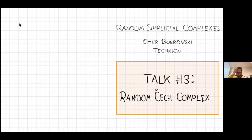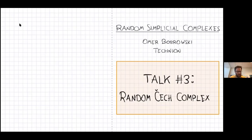Yesterday we talked about the random D complex mainly. The other theory is heavy on the combinatorics. Here today I want to talk about one type of a geometric complex, though a few others, and here the analysis is more heavy on the stochastic geometry part.